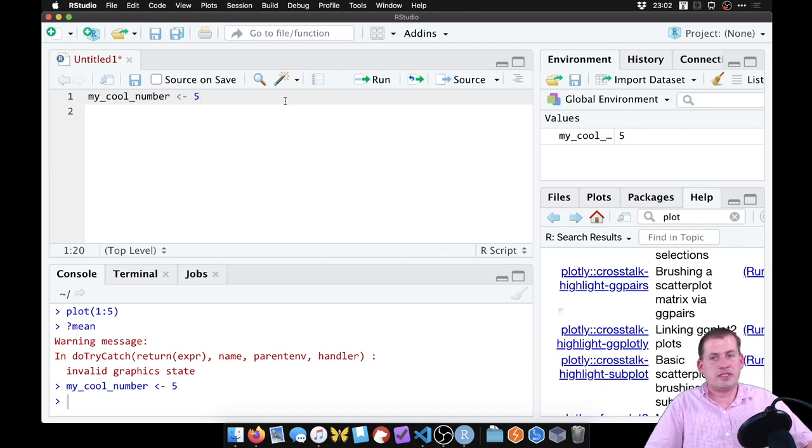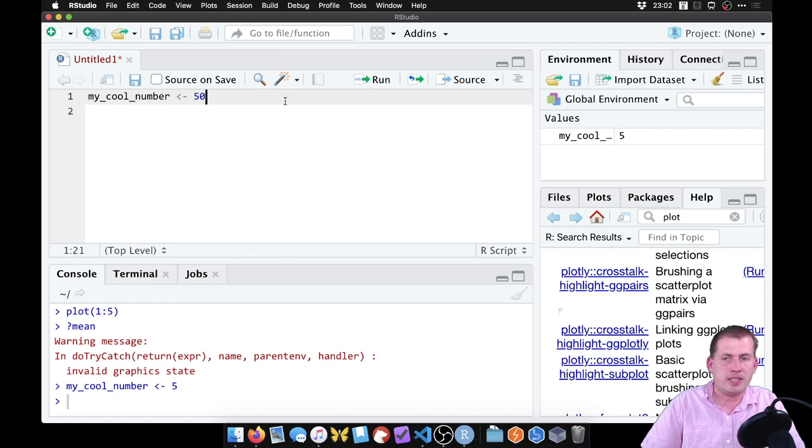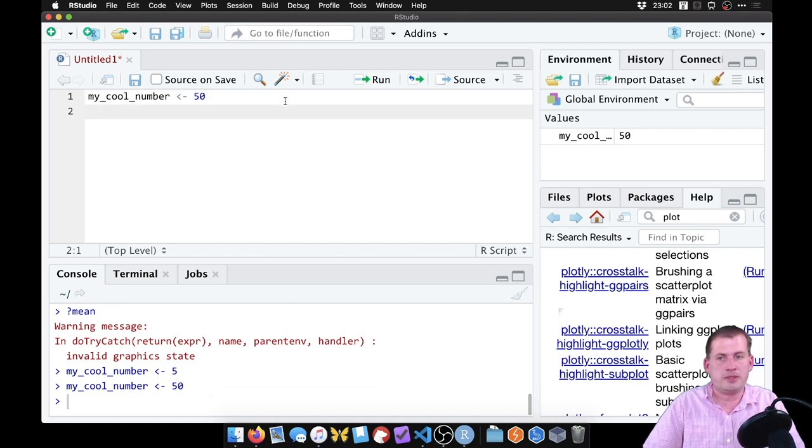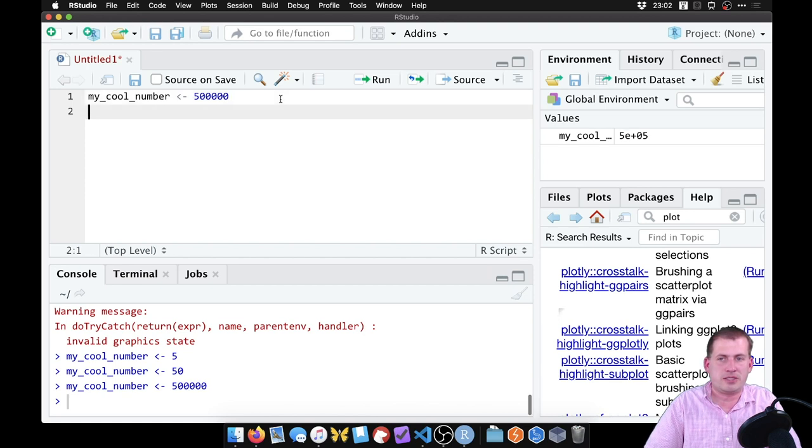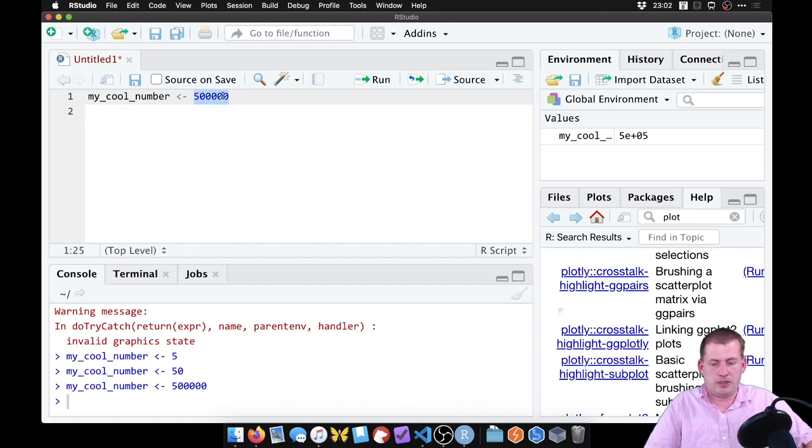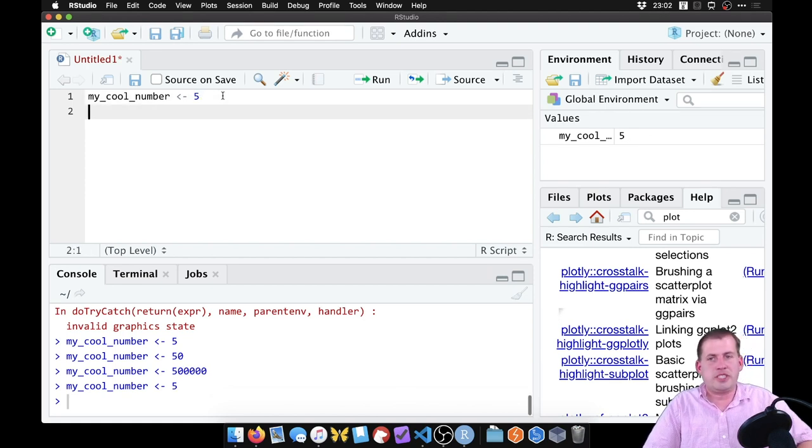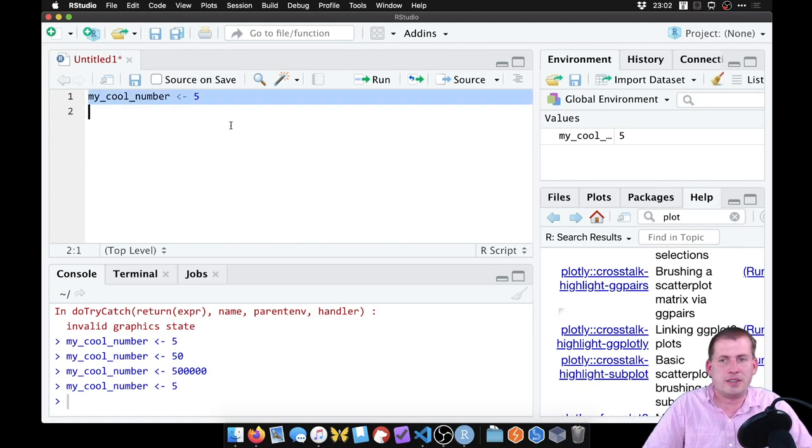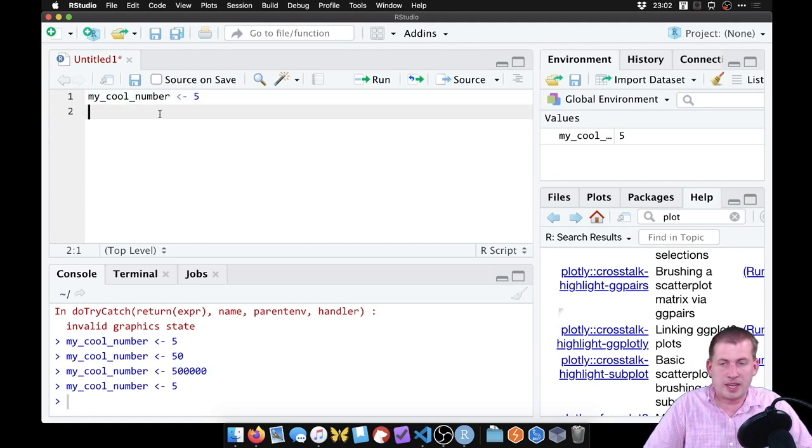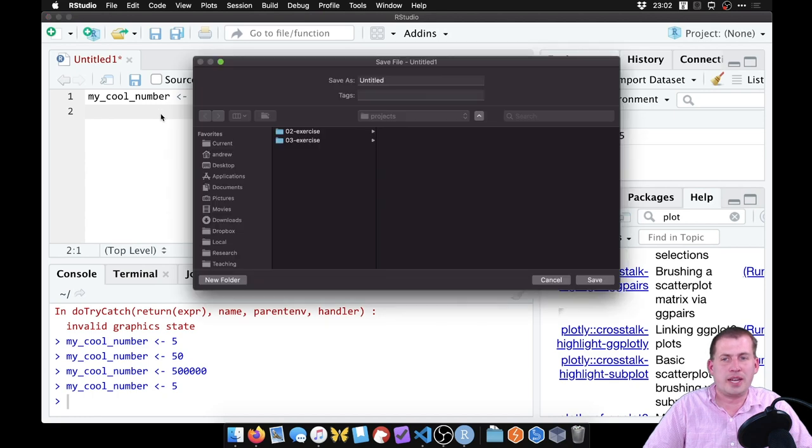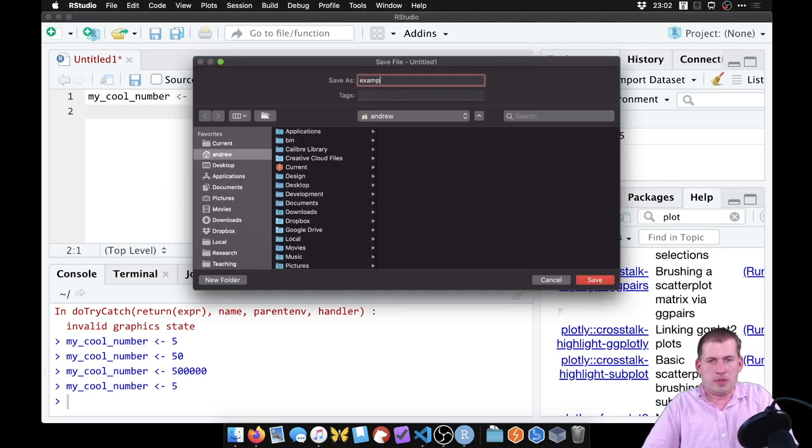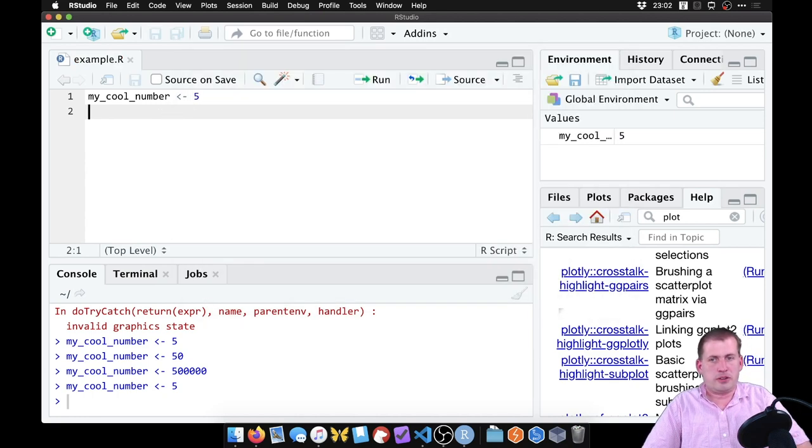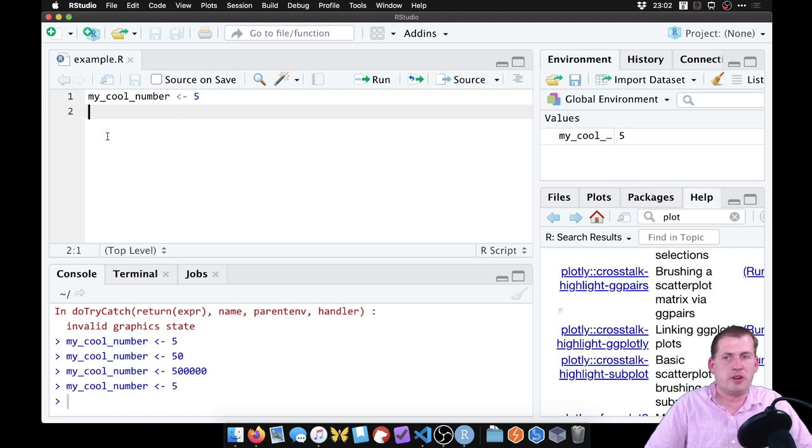So then instead of retyping it, I can say, my cool number really needs to be fifty. And so I change it there and then run it. And now it's fifty. Or it can be whatever that number is with lots of zeros. And now it's changed. And so it lets you change all of the text here. And the nice thing about that is that I can save this script. And then I can come back later and run it and create the same my cool number, even if it's not there anymore.